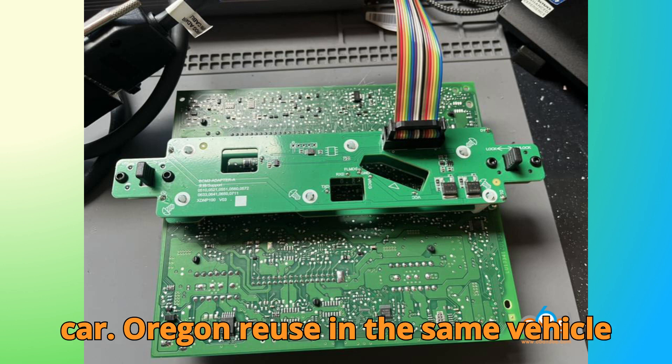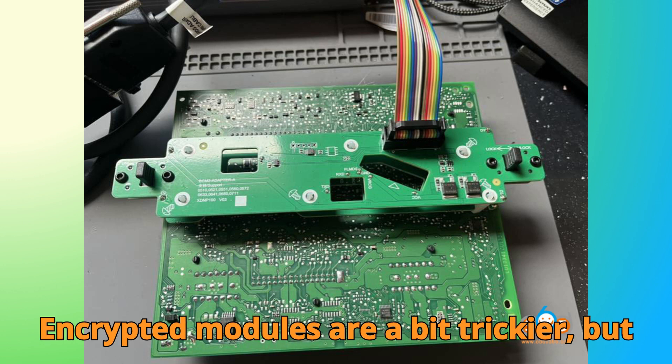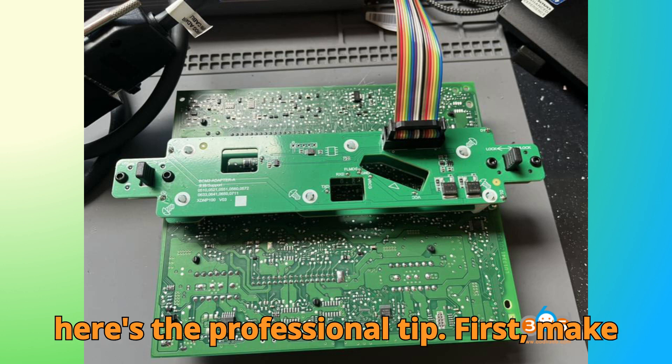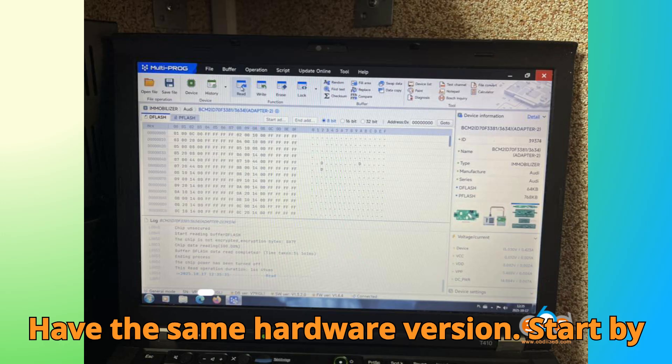Scenario 2: Encrypted BCM2 modules. Encrypted modules are a bit trickier, but here's the professional tip. First, make sure both the old and donor modules have the same hardware version.